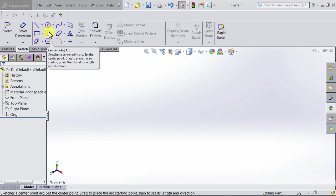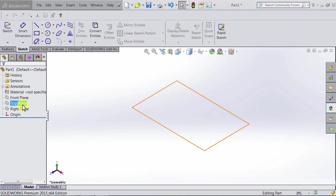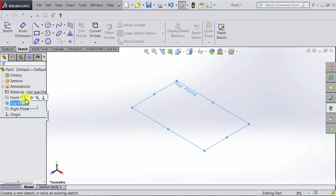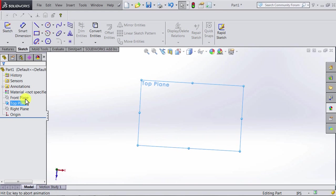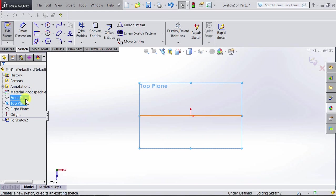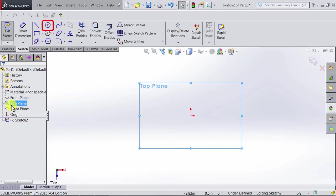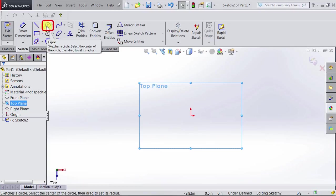Now, let's get into the sketch mode. Select the top plane and click sketch. Let's start with drawing a standard circle. So we click on the circle icon here.